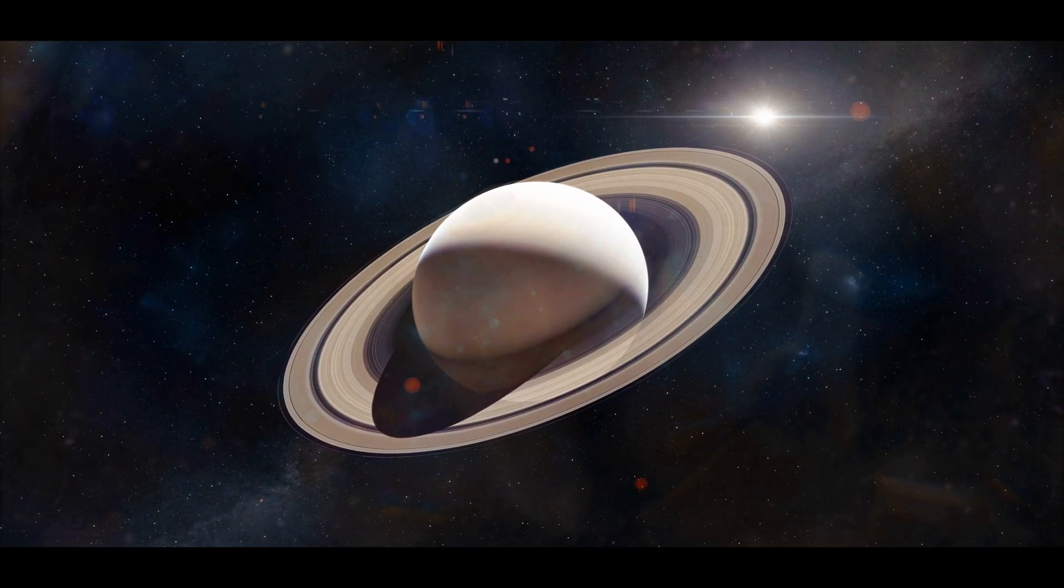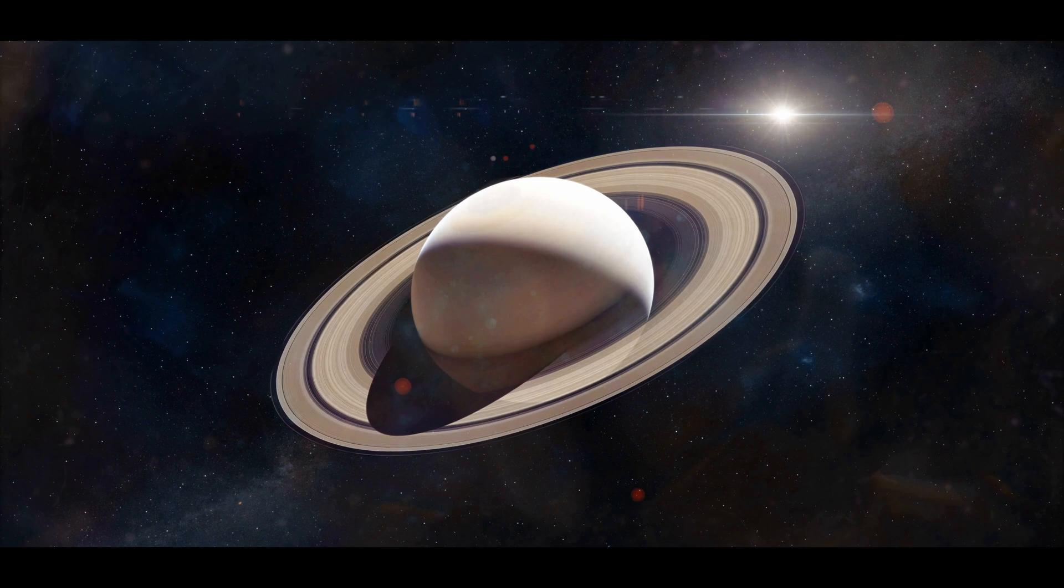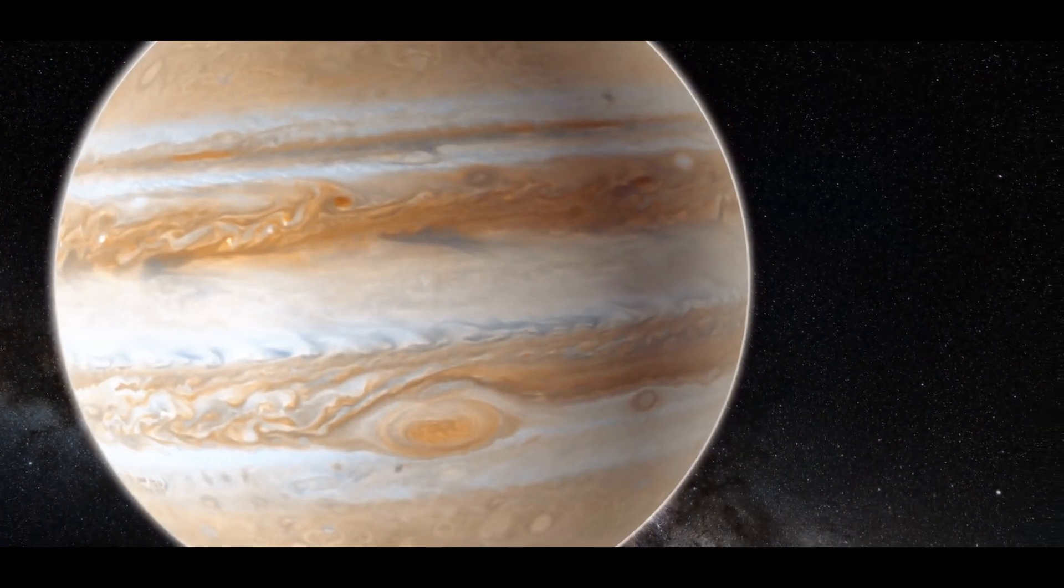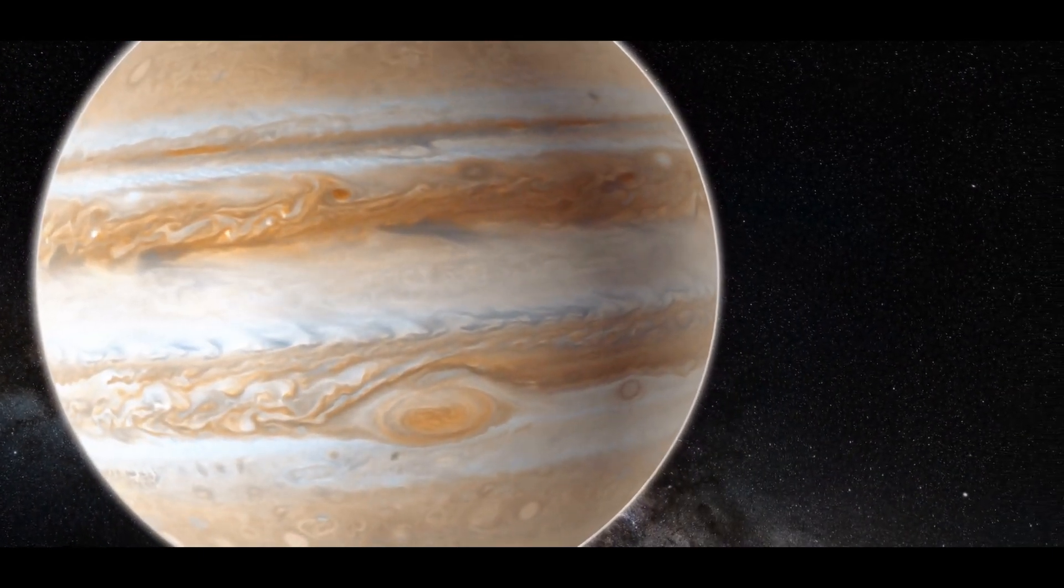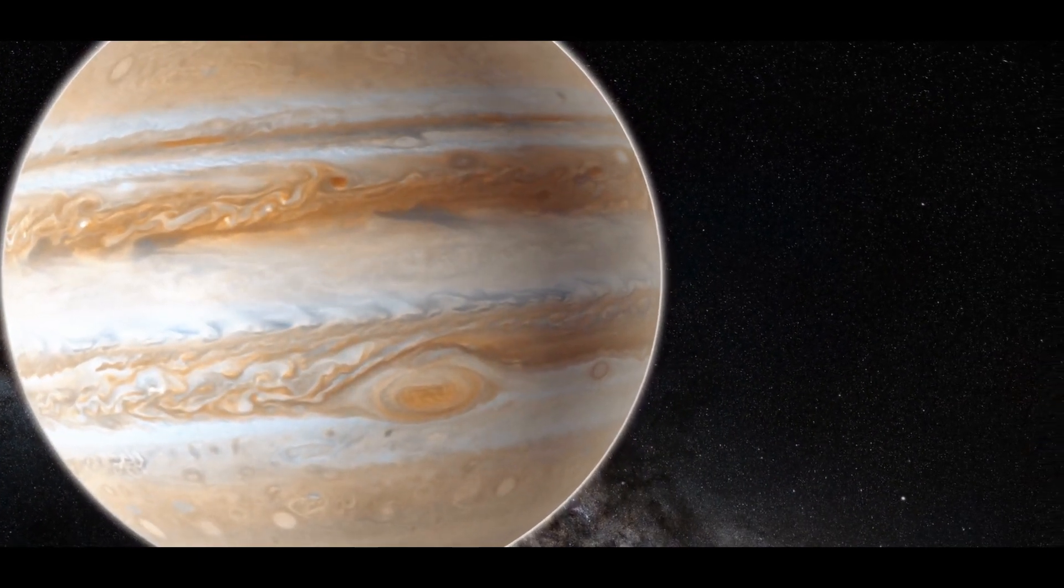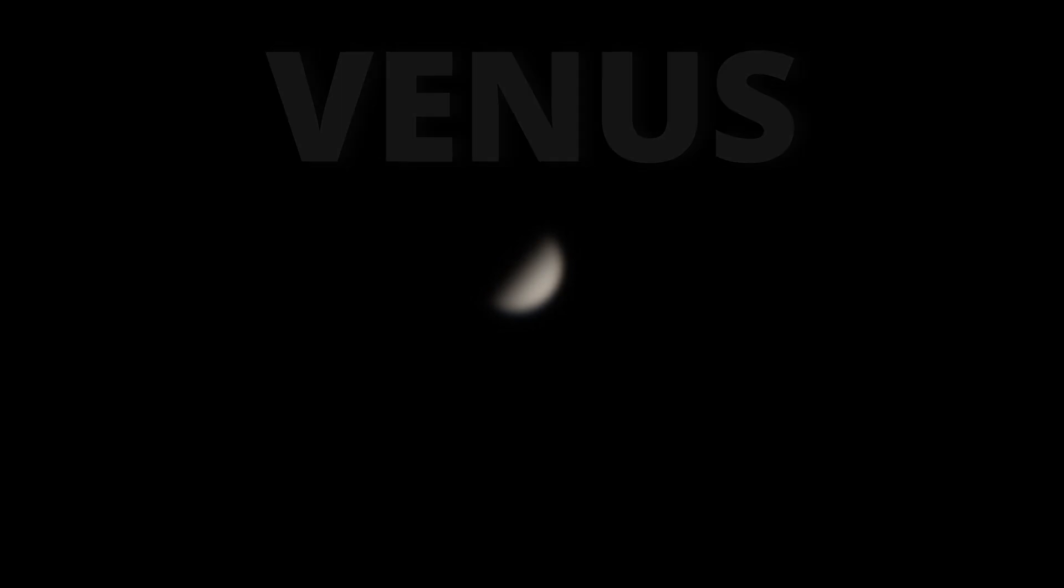Nonetheless, even if you don't have tracking, you can capture planets without it, as I did here capturing Venus with the ZWO-224, letting the planet run in the field of view.